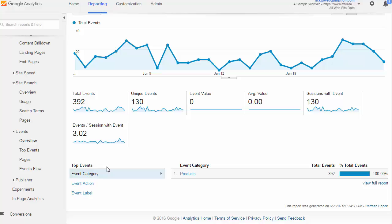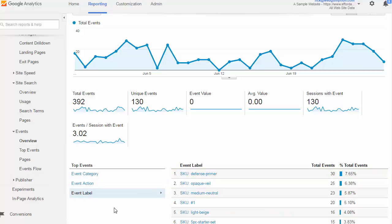At the top level, we assign a category to an event. And because our event is tracking an add to cart, the category we've called products, completely customizable by us. The action that we've assigned to this particular event is add to cart. So that just lets us know that somebody added a product to the cart. And then the label is a little more granular level detail that tells us that the defense primer was added to cart.